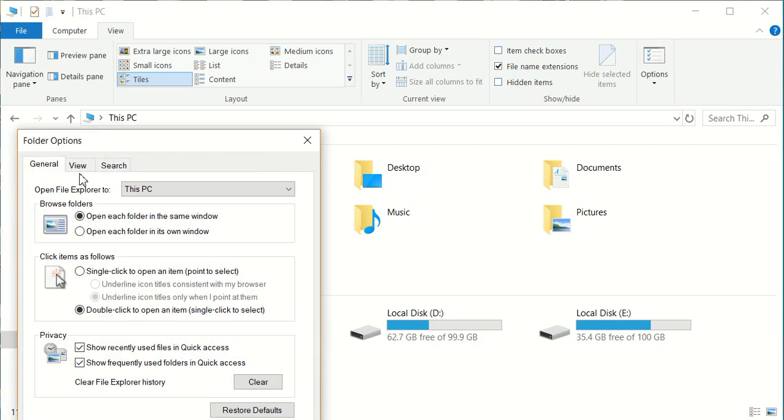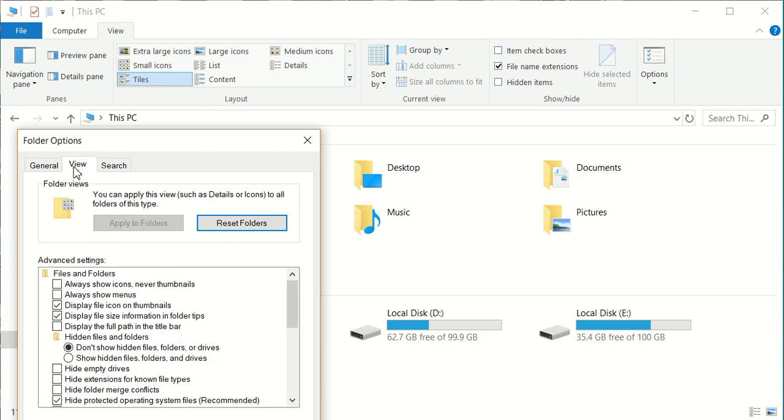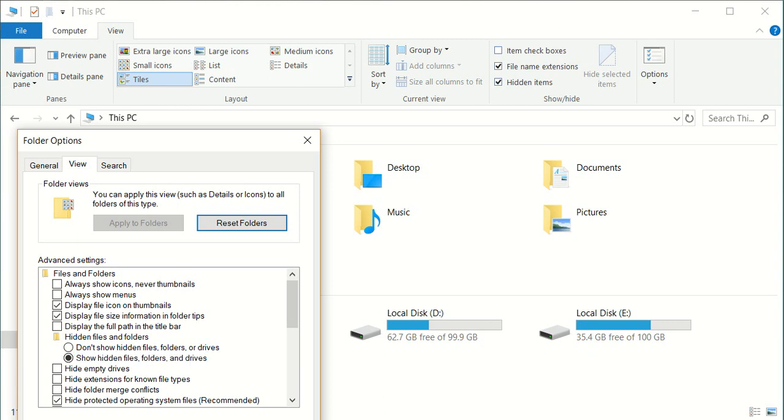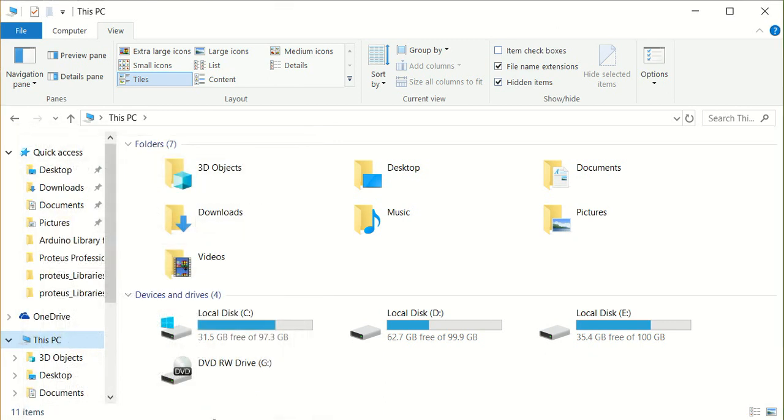We need to show the hidden files, because some of the files are hidden here.